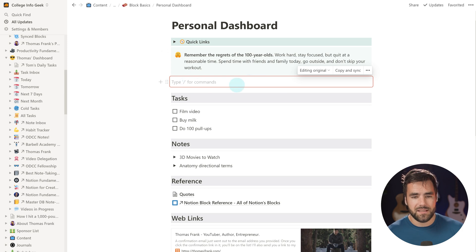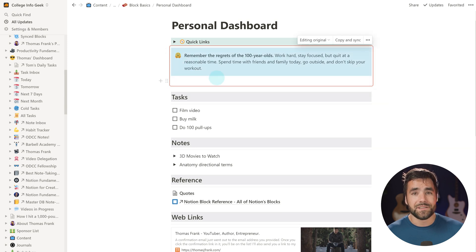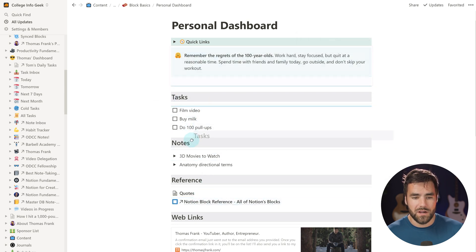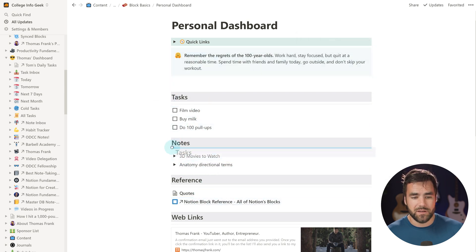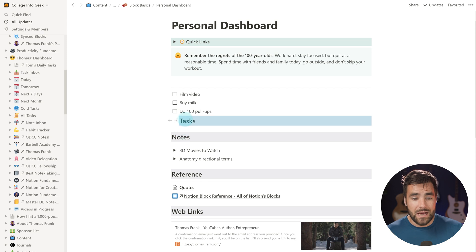A synced block is an area where you can put other blocks and then copy them to other locations in your Notion workspace. I'll drag the callout into the synced block. And that leads to something I haven't covered yet — if you click and hold on the six-dot menu, you can drag a block pretty much wherever you want. The blue line indicates where it's going to go. Notice that if you move it slightly to the right beneath a to-do list, it indicates an indented block.